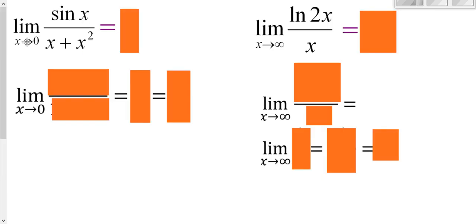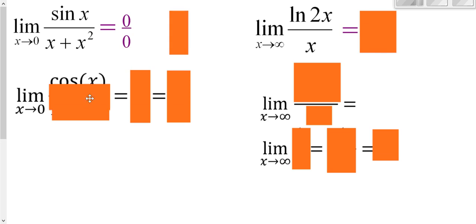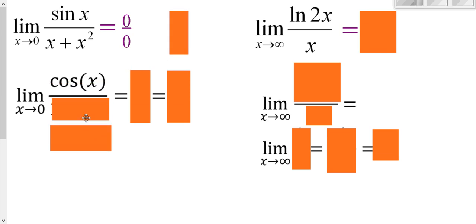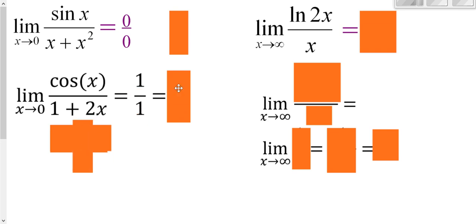Trying to evaluate this limit: plugging in 0, we get sine(0) = 0 over 0 on the bottom — an indeterminate form — so we take the derivative of the top, which is cosine, over the derivative of the bottom. Plugging in 0: cosine(0) = 1, and on the bottom 2 times 0 plus 1 = 1. So we get 1 over 1, which is 1.